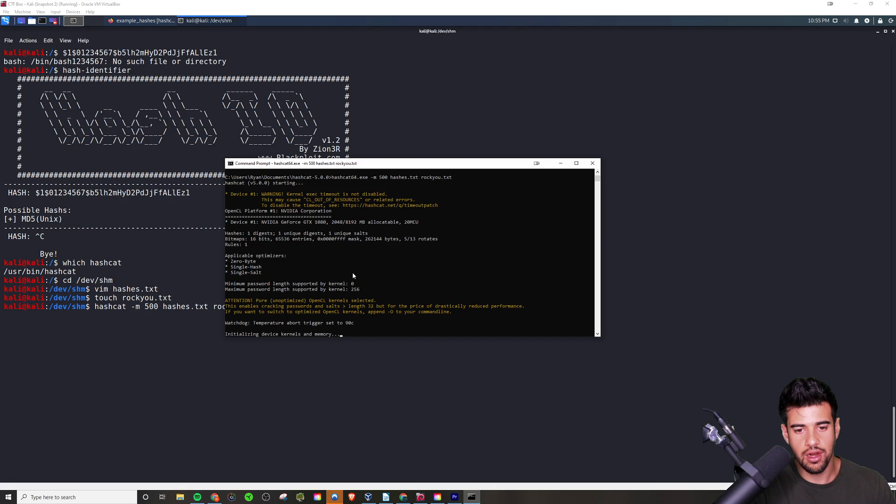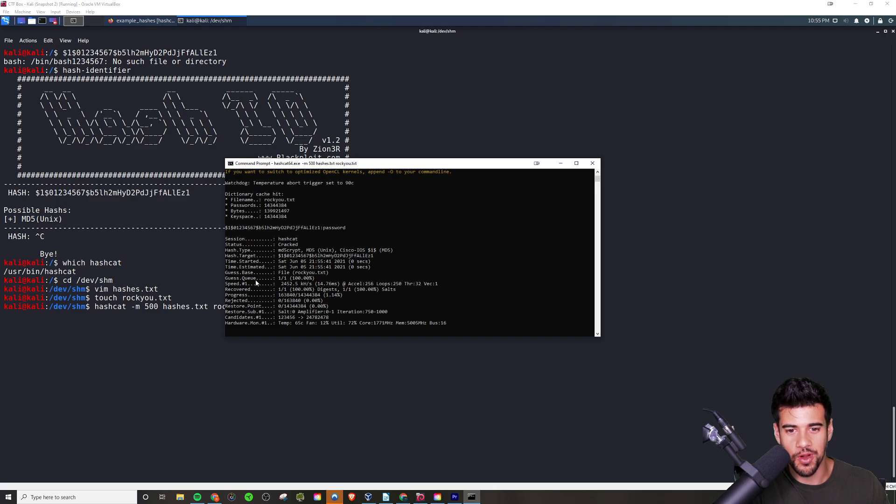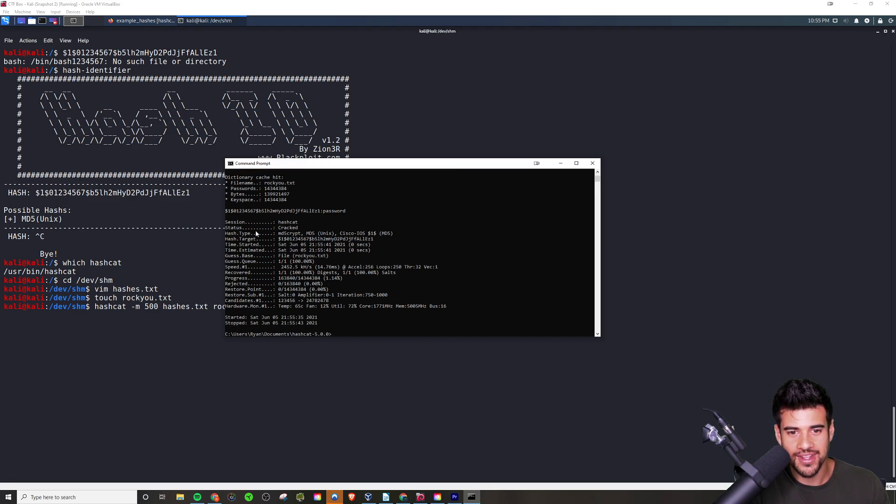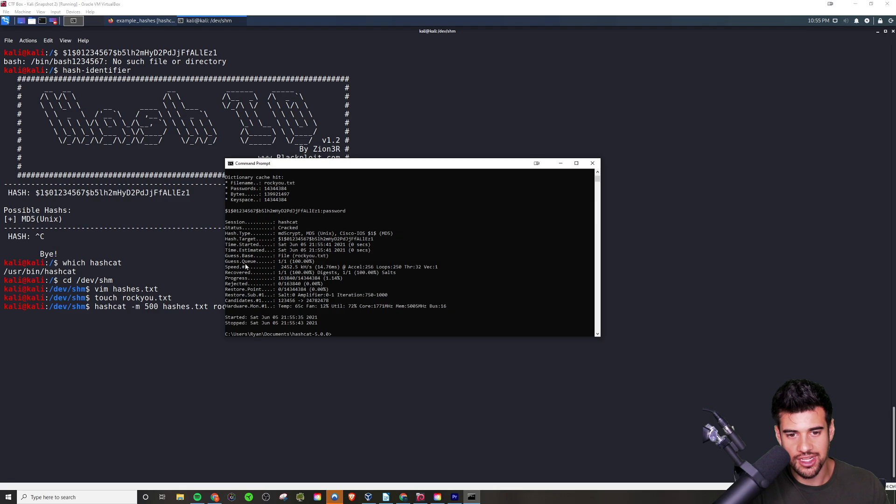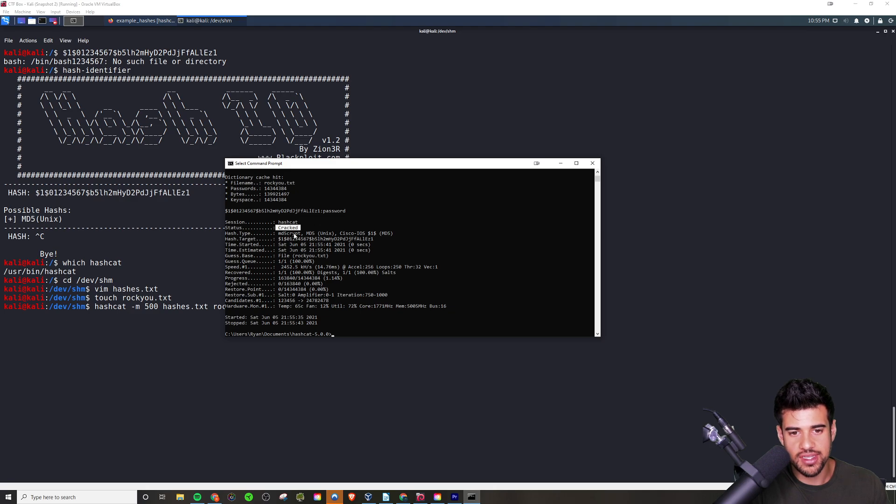I'll hit enter and then it will attempt to brute force it. As you see here, it might be lagging my stuff because I'm recording while I'm doing this. Hopefully it's not too bad because it is using my graphics card quite intensely here. But this is what you want to look for here: status cracked.